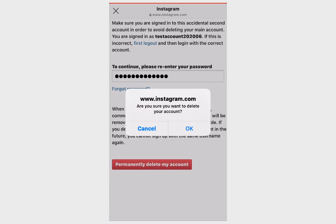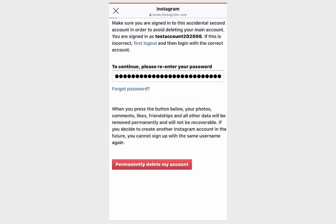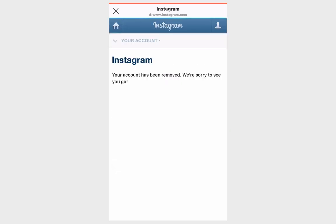Instagram will ask you again: are you sure you want to delete your account? Yes, okay. And here it is — confirmation: your account has been removed, we are sorry to see you go.